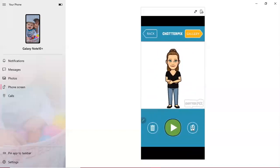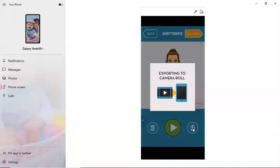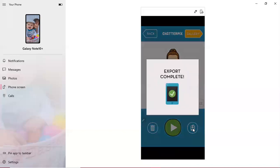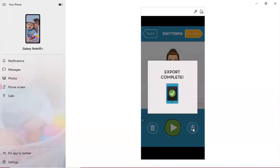From here I definitely want to download this to my phone. So it says that it's exporting to my camera roll which is perfect. This is what I want. Export complete.